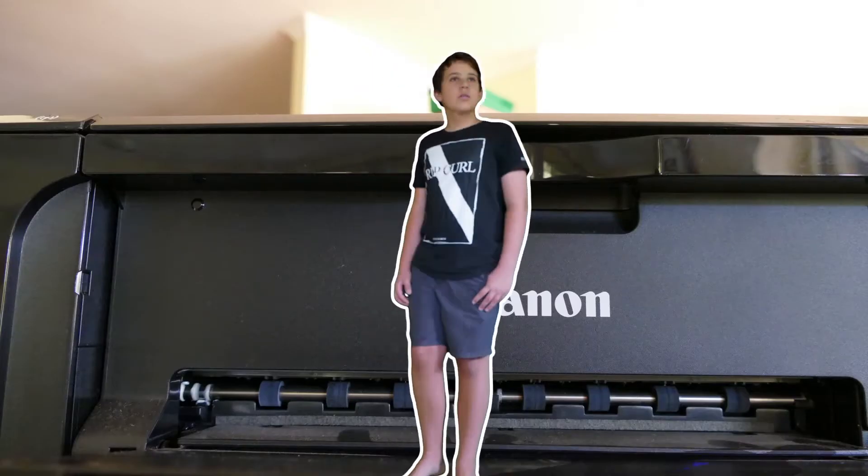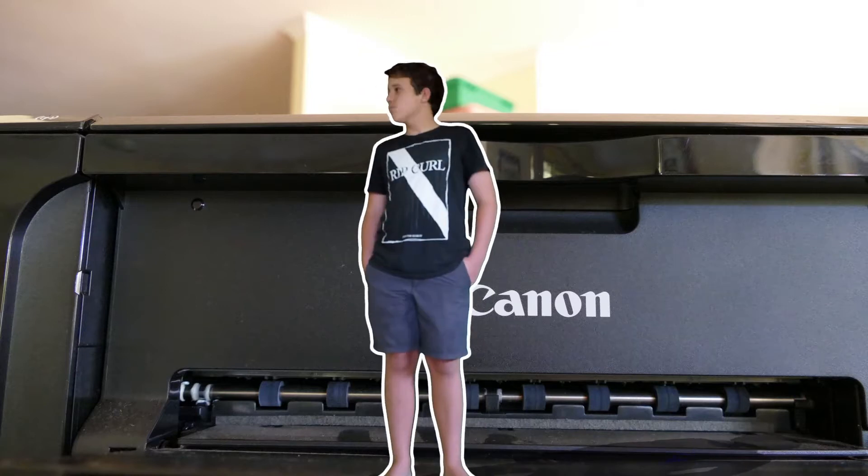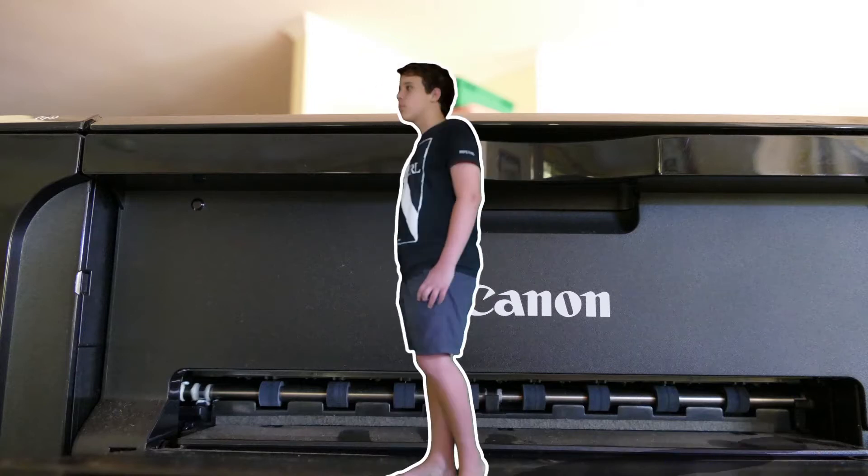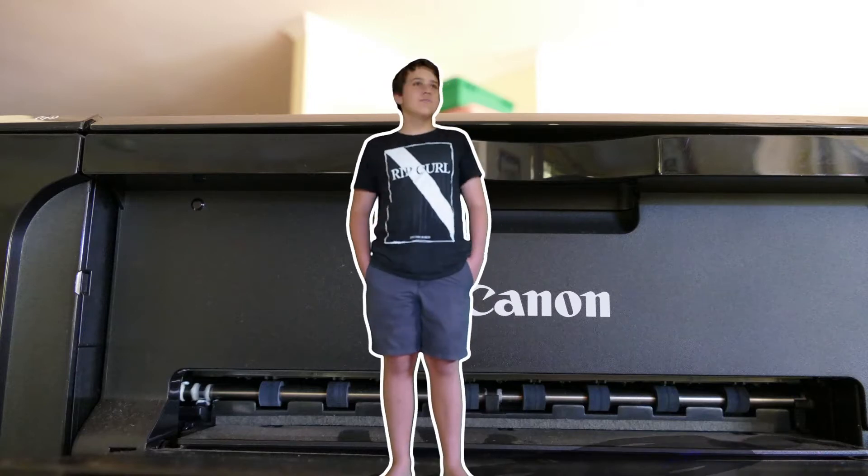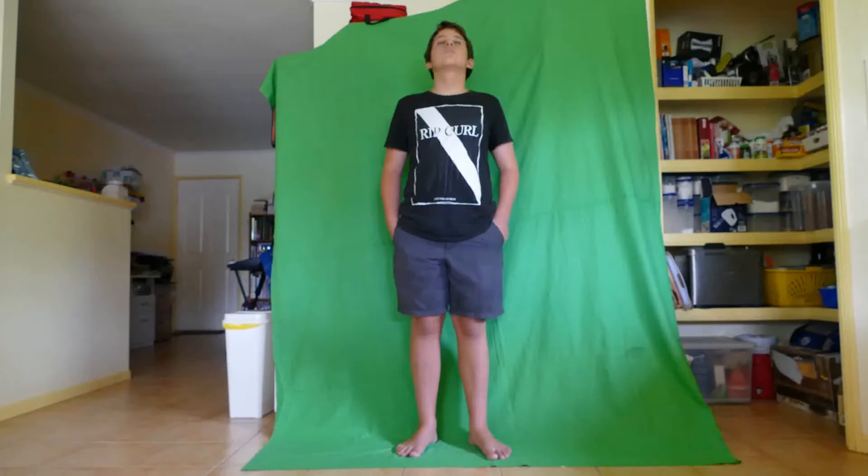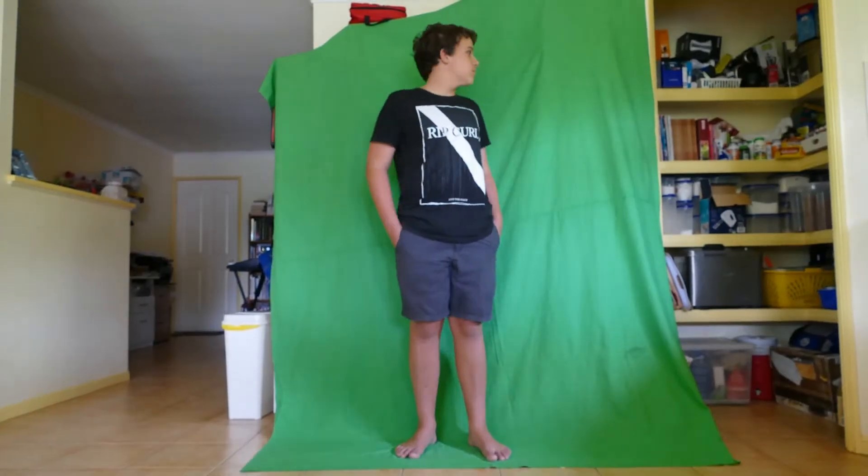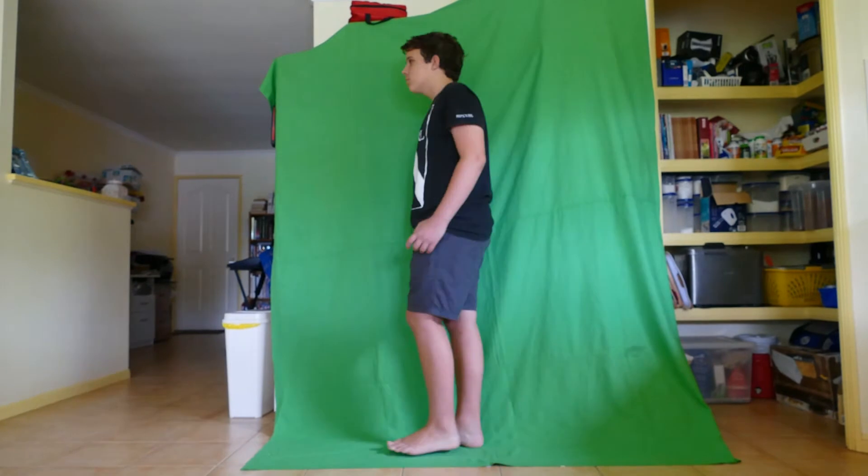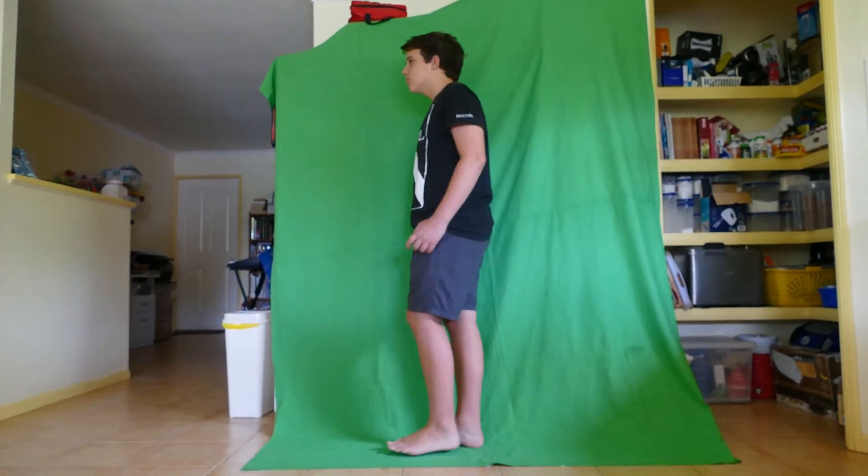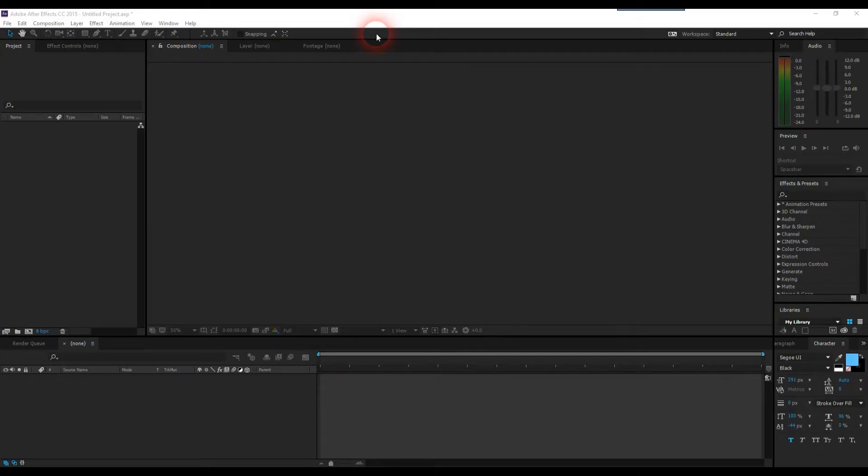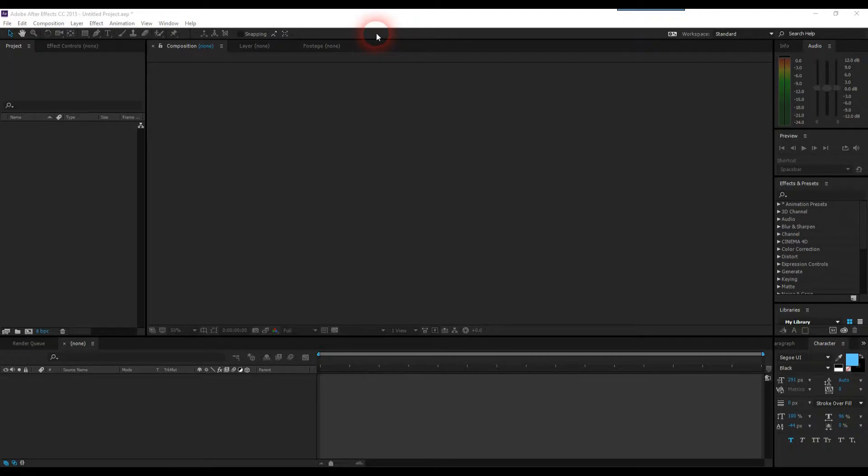Just a heads up before we start, to create this effect you will need a green screen. For us, what we used was a green sheet hanging from our fridge. If you don't have a green sheet lying around at home, you can probably go down to the supermarket and pick one up for a relatively low price, and then just hang it on the fridge or clothesline like we did. Without further ado, we'll get straight into it.